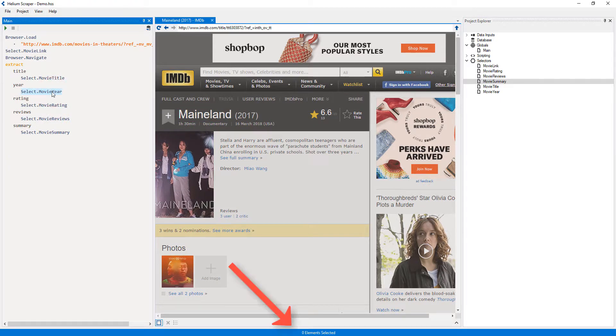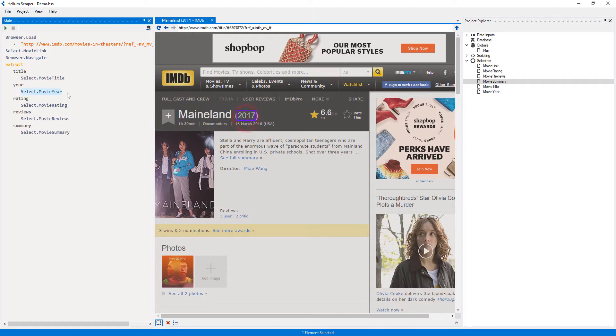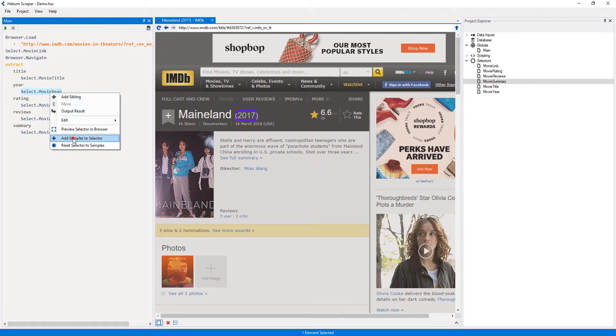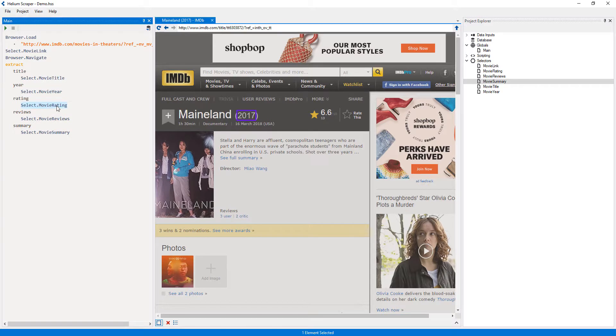Since the year selector did not select any element, I will select the year again. Then right-click the selector and select 'Add samples to selector'. Now I will test the other selectors to make sure they work on this page.